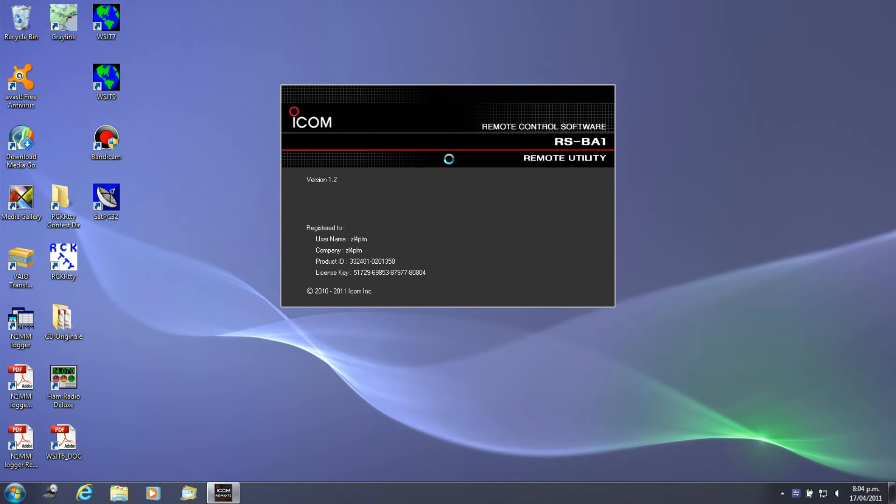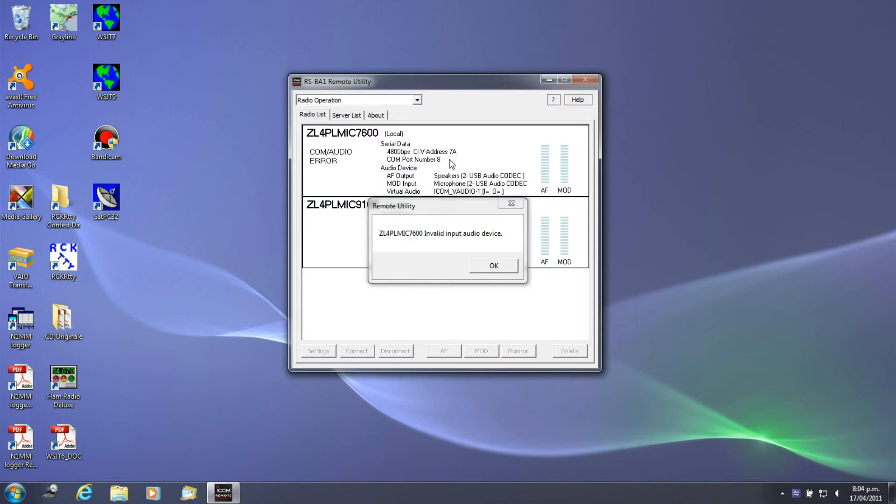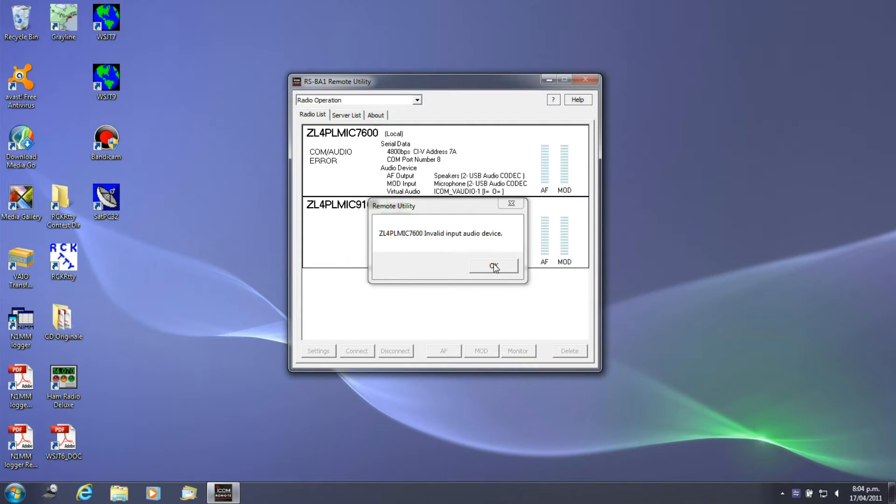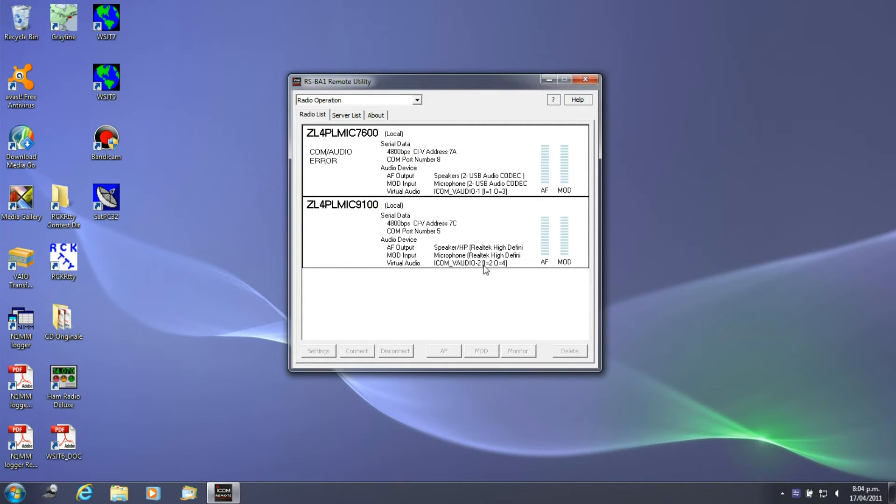So I now run this up. Don't worry about this little message about the remote utility, it's because the ICOM 7600 is not connected.